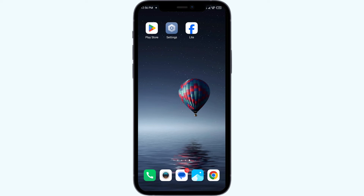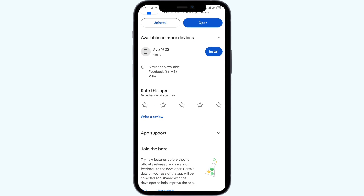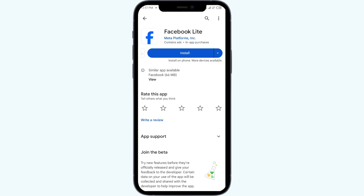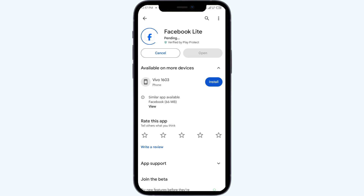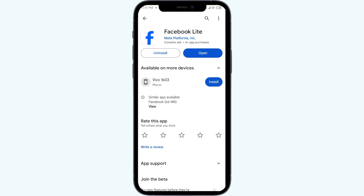The fifth solution to fix this problem is to uninstall and reinstall the Facebook Lite app. If the problem persists, uninstall the Facebook Lite app by going to the Play Store, searching for the app, and selecting Uninstall. Once uninstalled, reinstall the app by clicking the Install button. If none of the above methods work, the issue may be that the Facebook Lite app server is down — in such cases, you may need to wait some time and try again later.